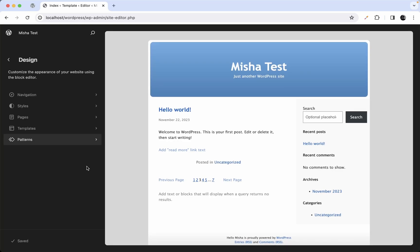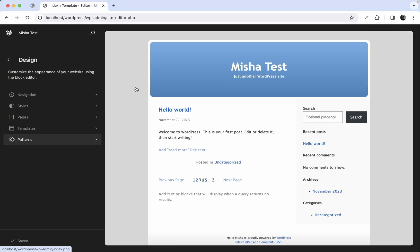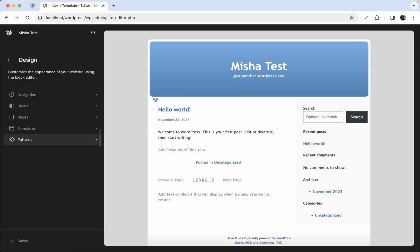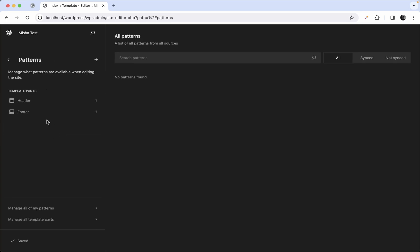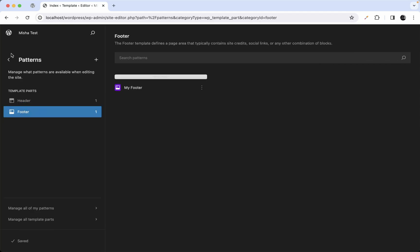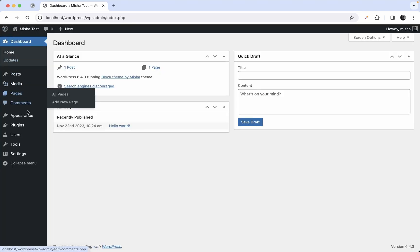In today's video we're going to talk about the patterns section. Right now we have our custom block theme that we created a couple of videos before — I'll leave a link in the description below. In this patterns section we just have two template parts, but to get a clearer idea, let's switch to a different theme for a minute.